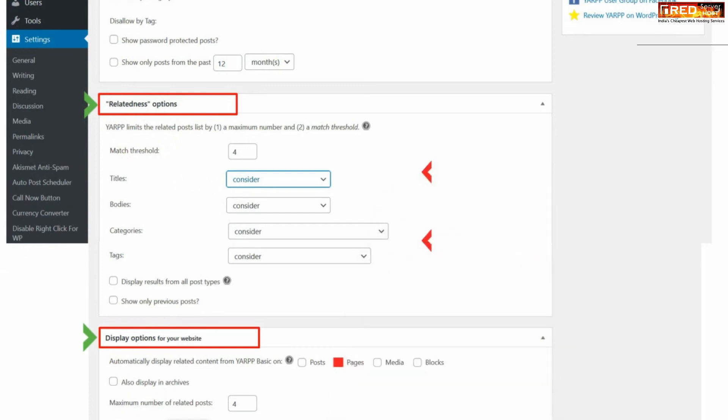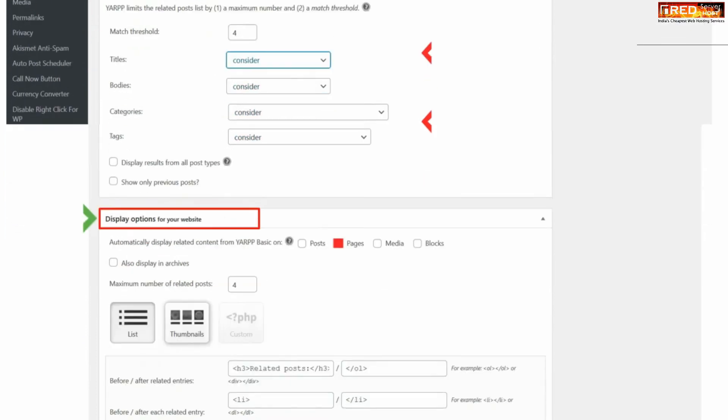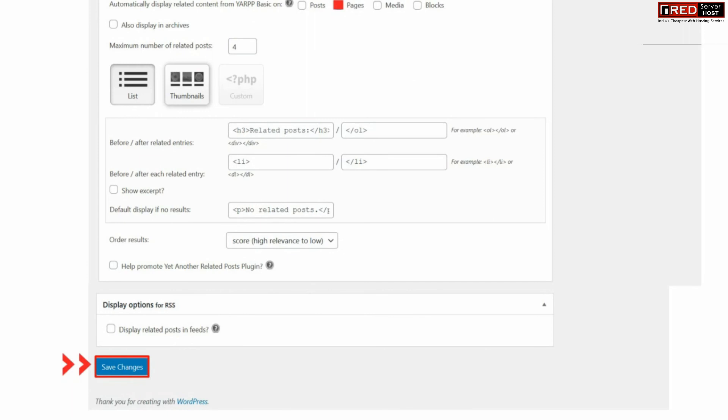You can also set up these options which are related to other things. Finally, once you are done with the settings, click Save Changes.